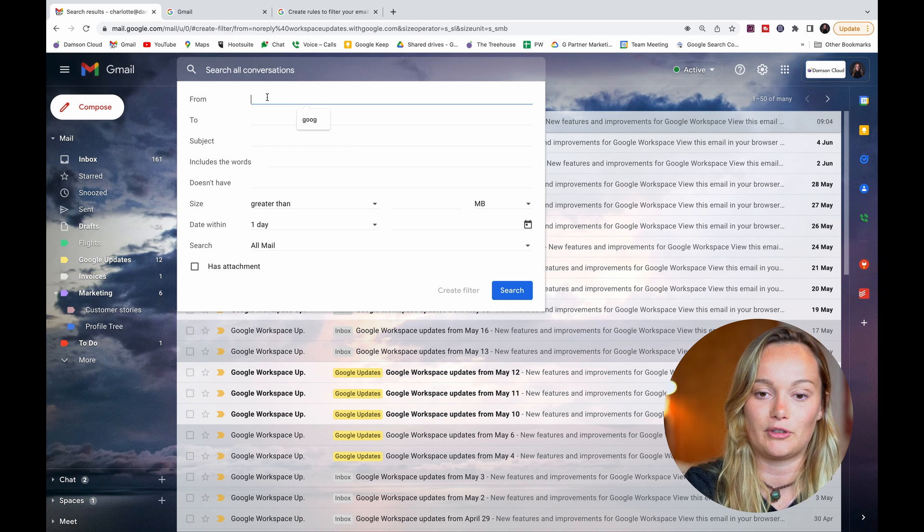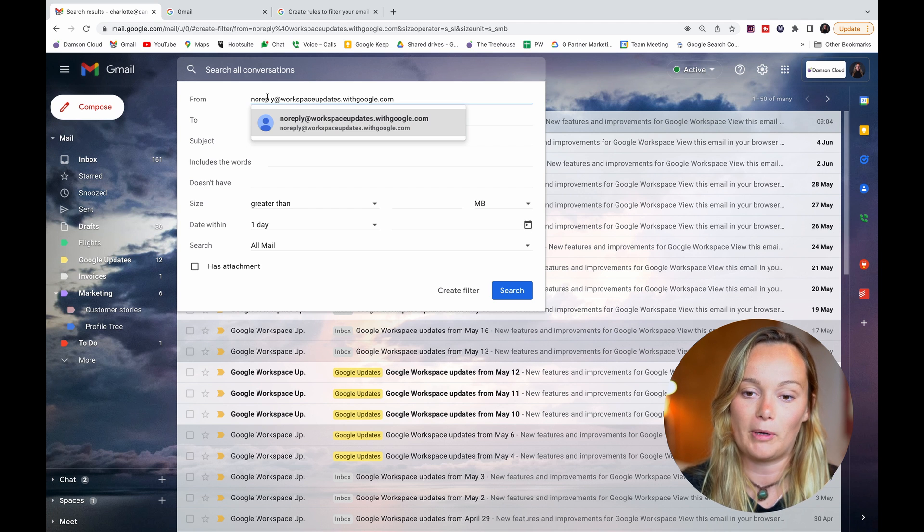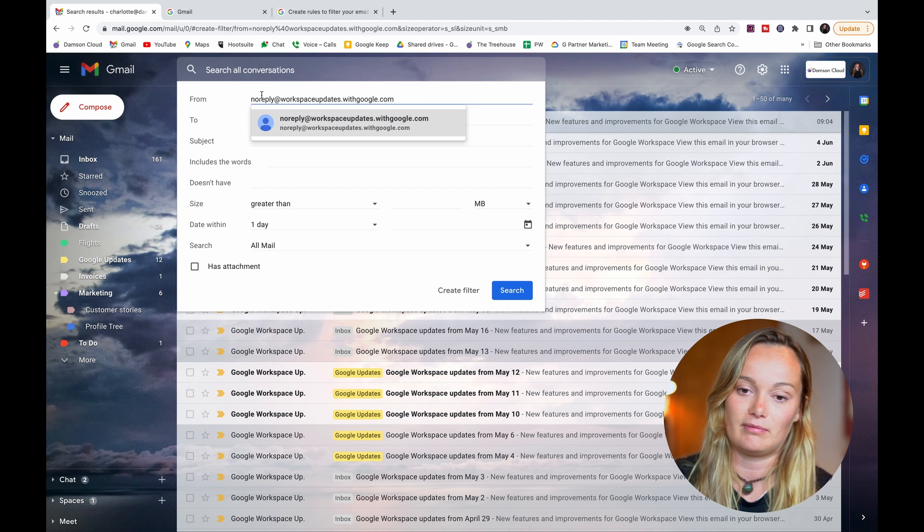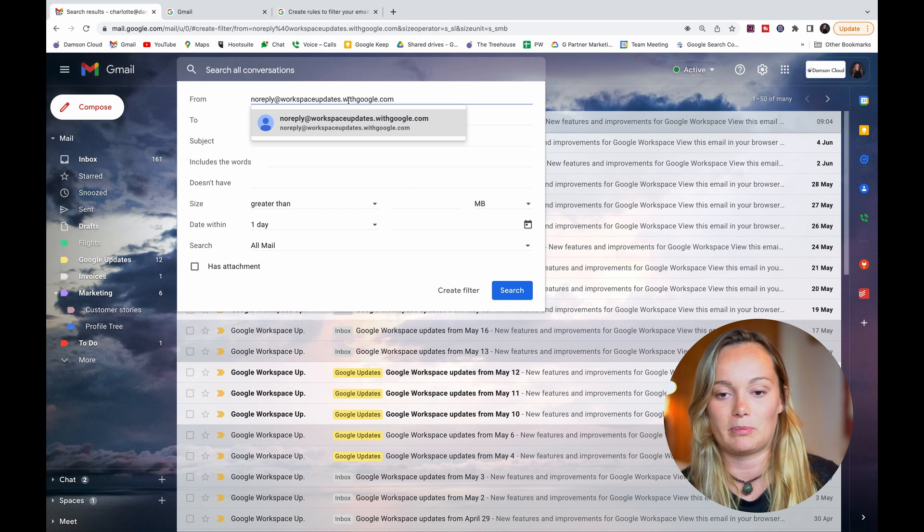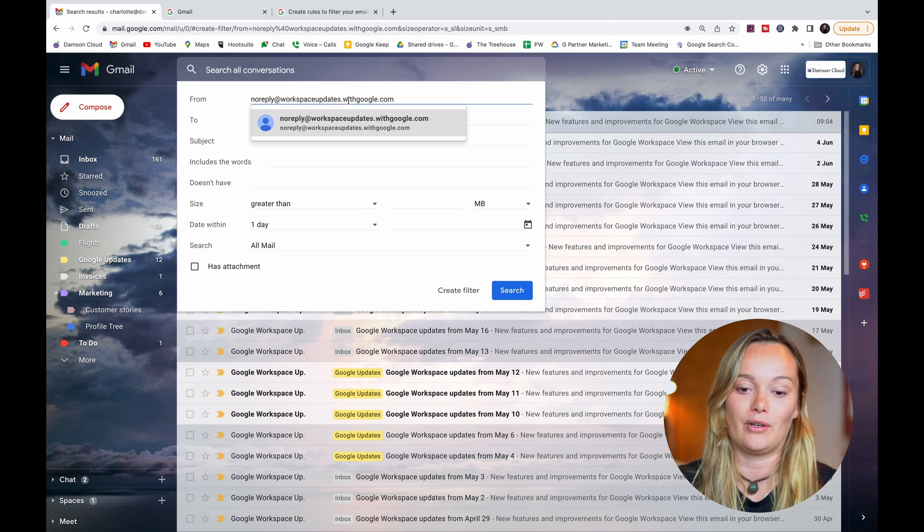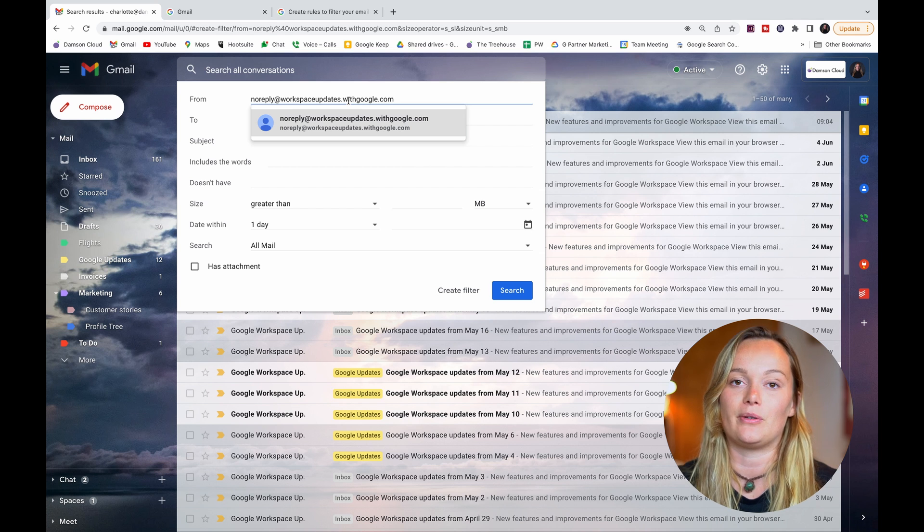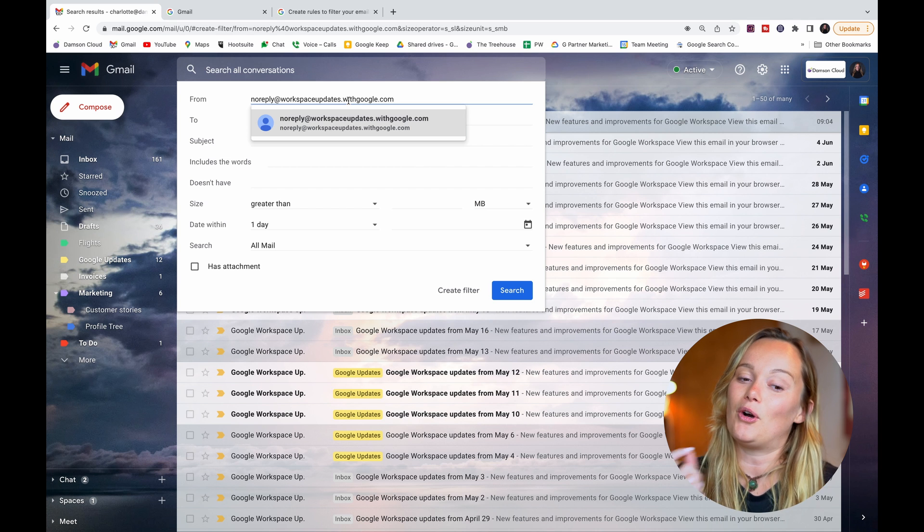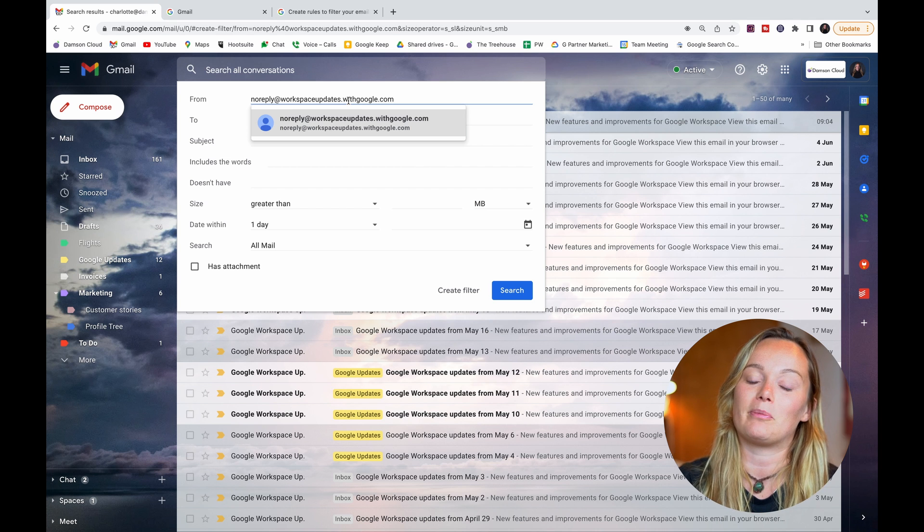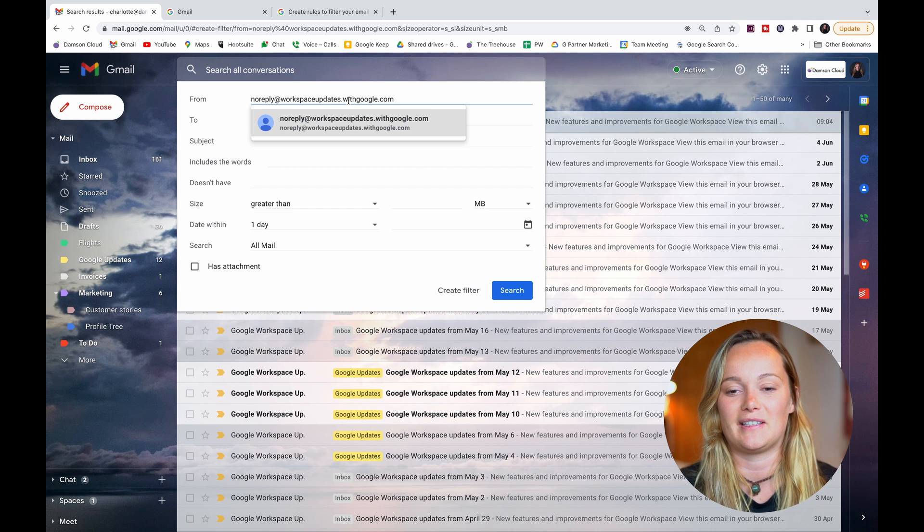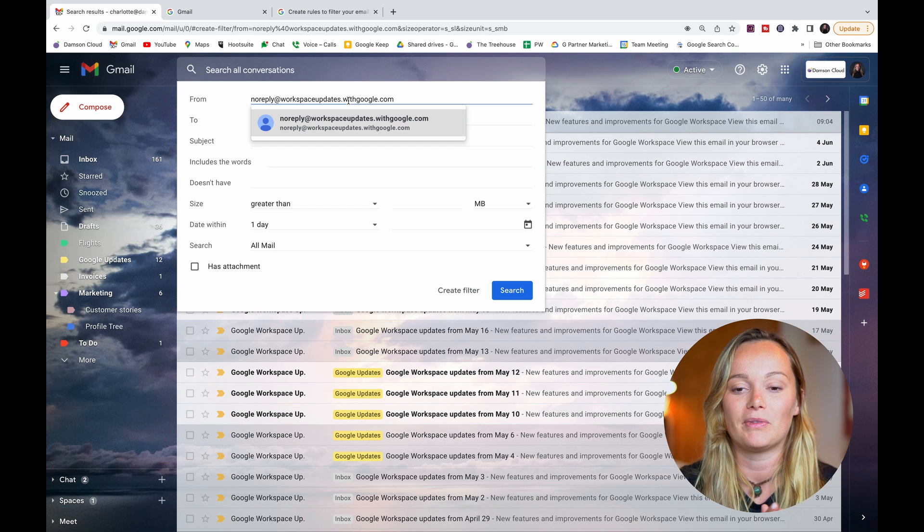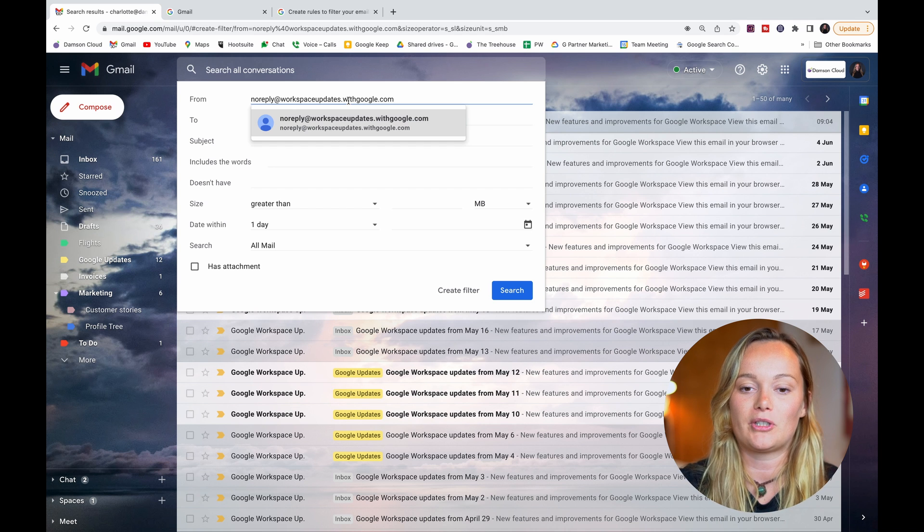So I'm going to say it's from any emails from this noreply Google Workspace updates address because that is where all of these Google Workspace updates emails come from that I need to have in this label for my work so I can see the latest updates from Google.